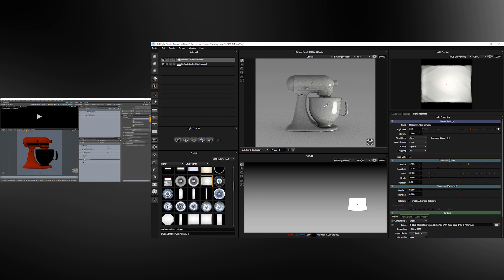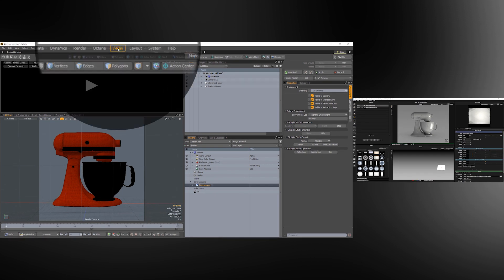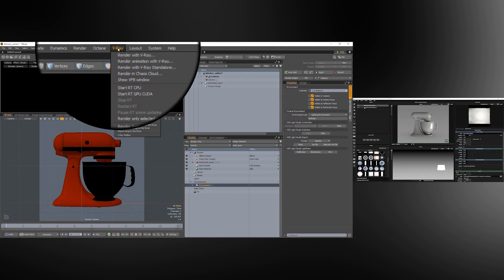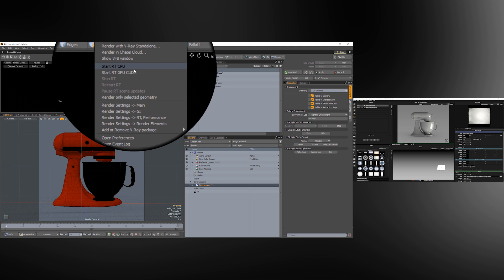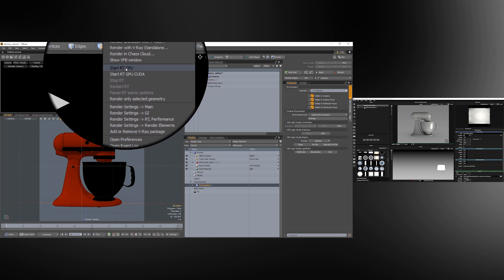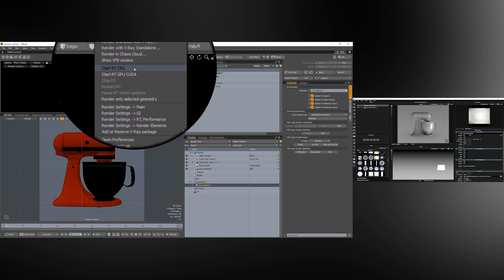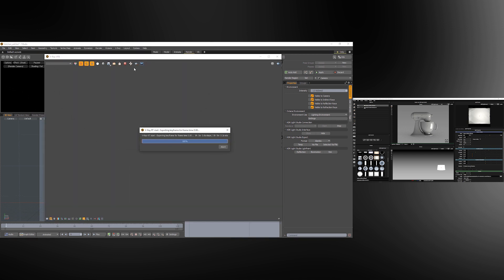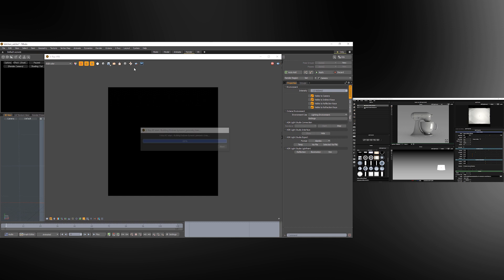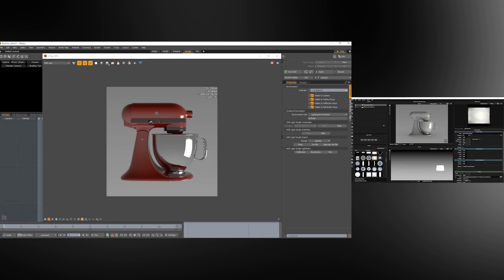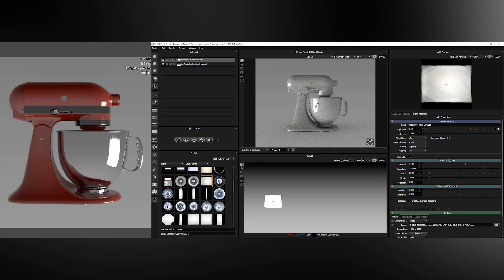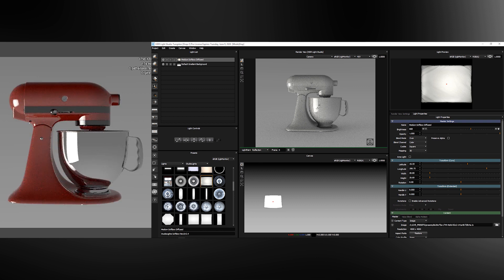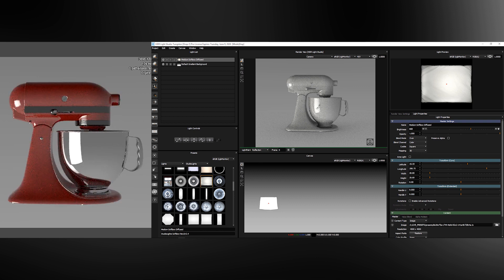If we want to see the effects of this lighting in Modo we can start a V-Ray interactive render. So let's go here and start RTCPU. So the V-Ray frame buffer starts and interactive rendering has started. So if I now move a light in HDR Light Studio it's updated instantly in Modo and can be seen in that render view.